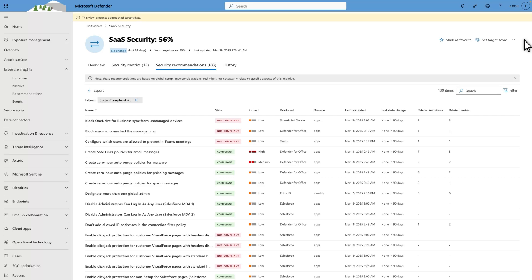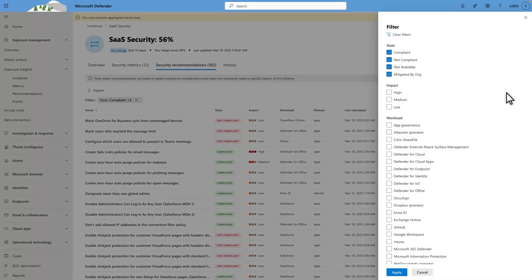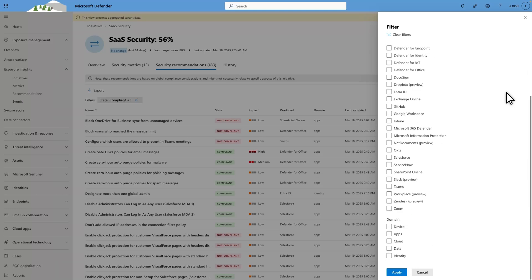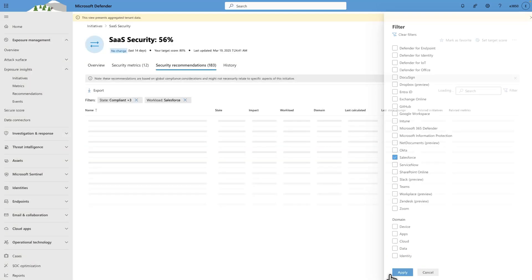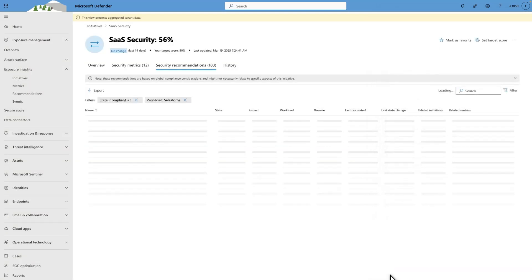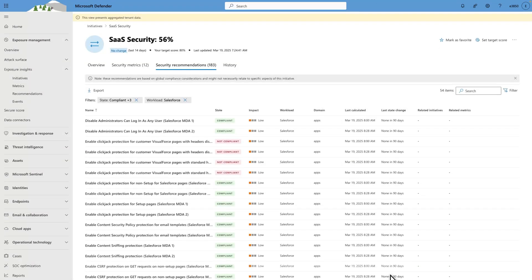Select Filter. Because I want to see all recommendations related to Salesforce, I'll select Salesforce under Workload. Then, select Apply to show only those recommendations that impact the Salesforce app.